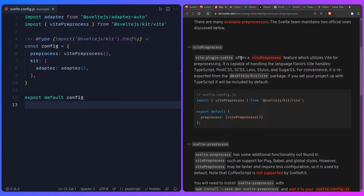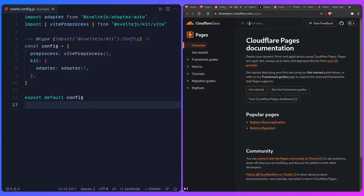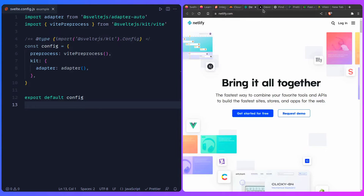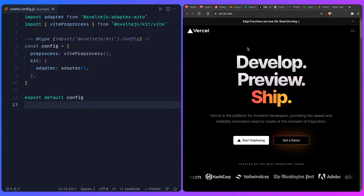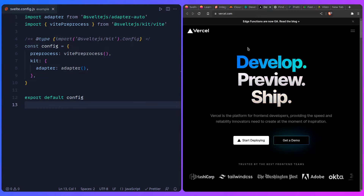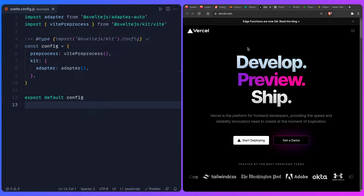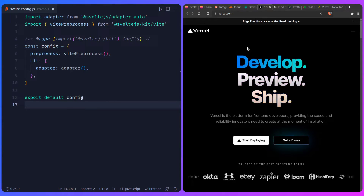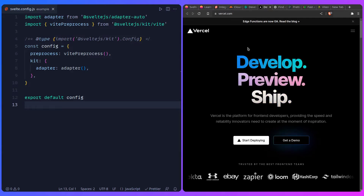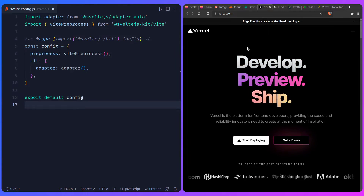An adapter is used to adapt your SvelteKit app to the deployment target. You can write your own adapter, but the supported adapters include Cloudflare Pages, Netlify, Vercel, and Node.js. You can also use a static adapter if your entire app is a static site, and there are even community adapters to deploy to platforms like Deno for example.